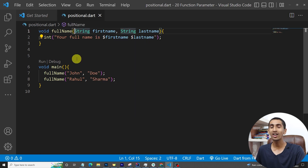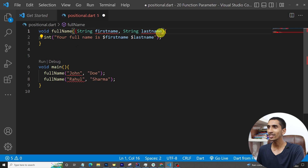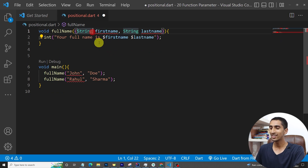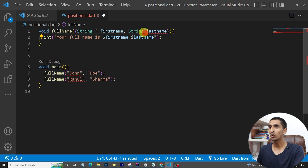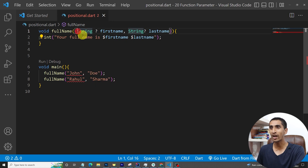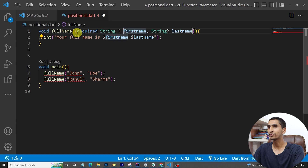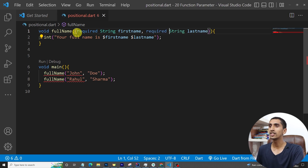To convert a positional parameter to a named parameter, you need to wrap the parameters in curly braces. You also need to write a question mark after each type for null safety, which I'll discuss in an upcoming video. Alternatively, instead of a question mark, you can write the 'required' keyword at the beginning of each parameter — both approaches work.